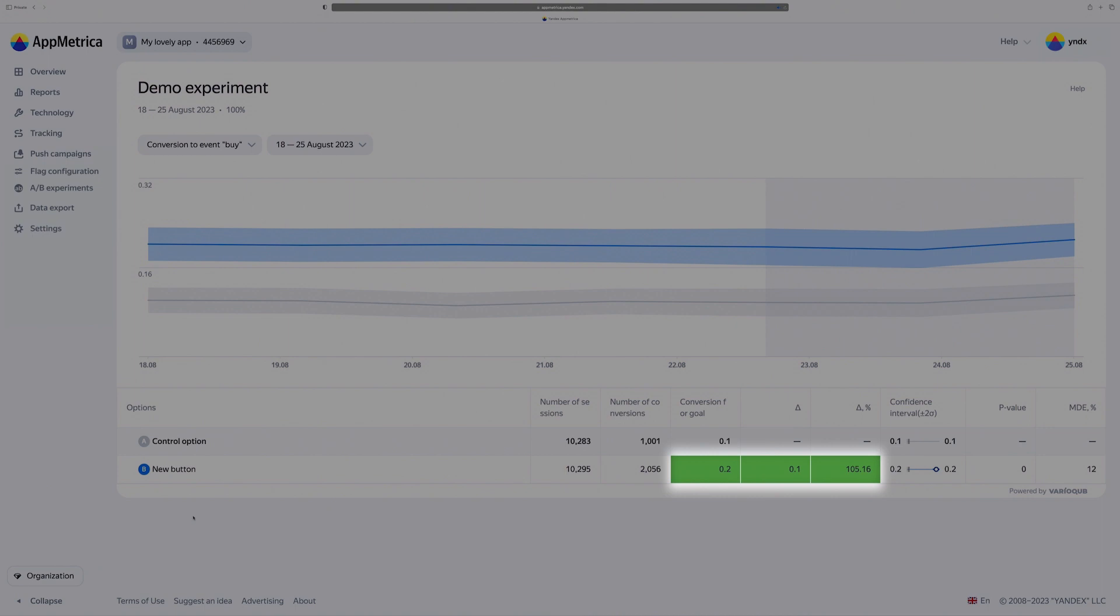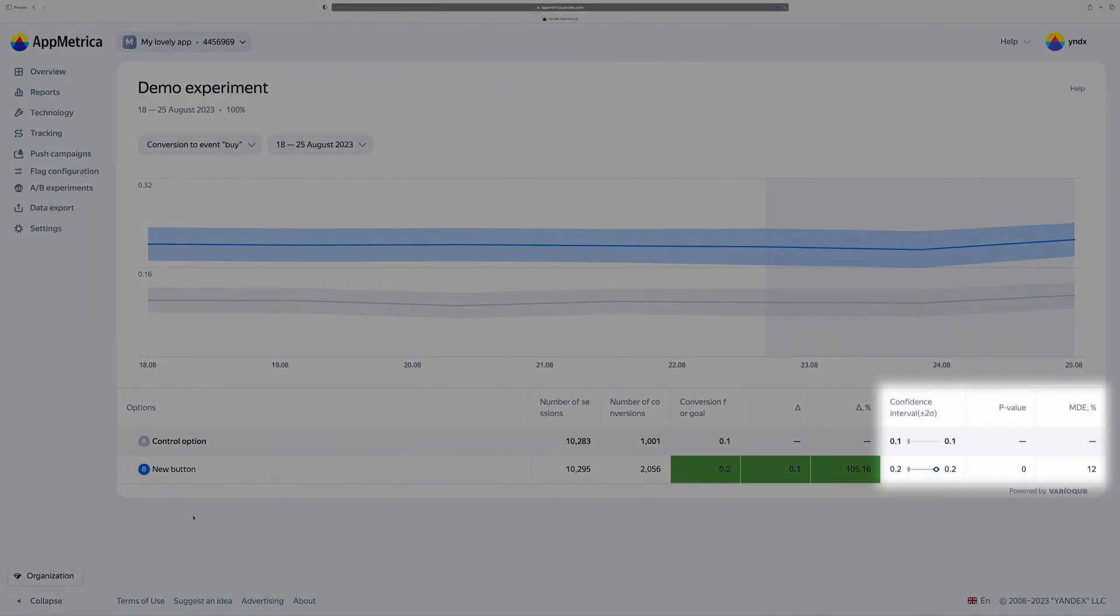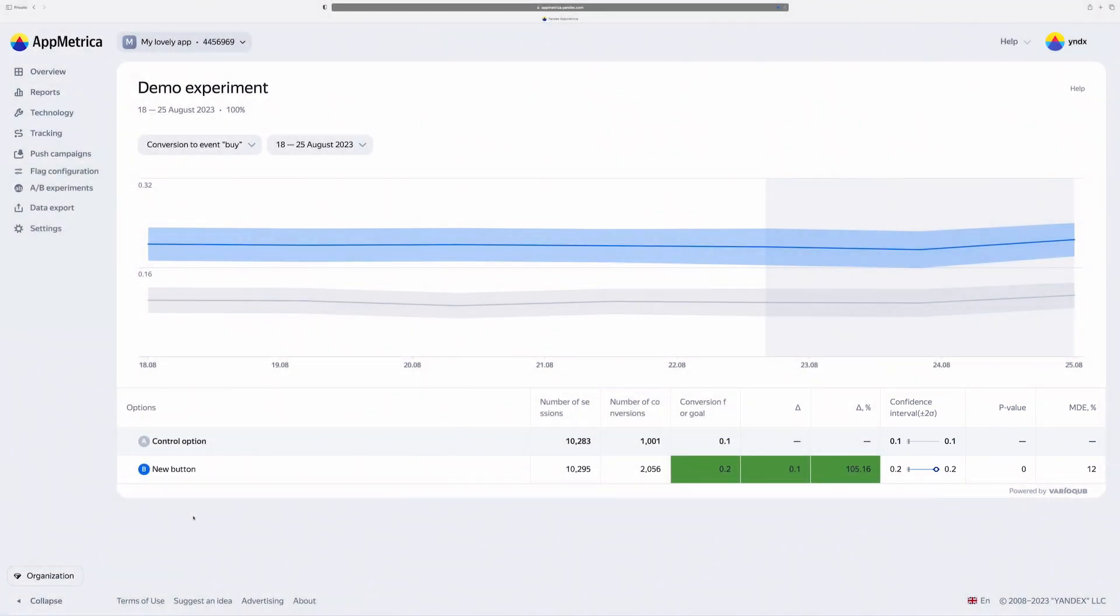Lines with good results have green fill. If option is good, you see green fill here. And I can find some more statistical parameters on the right part of the table if I need.